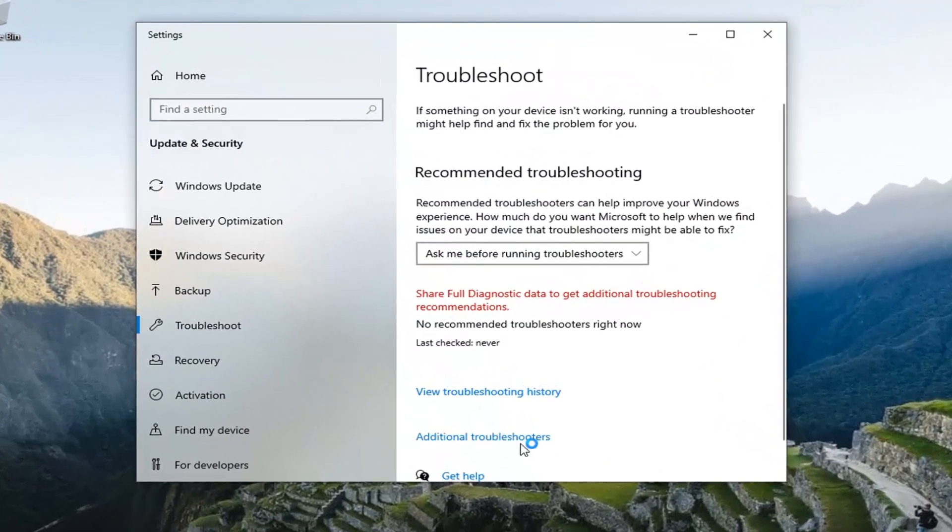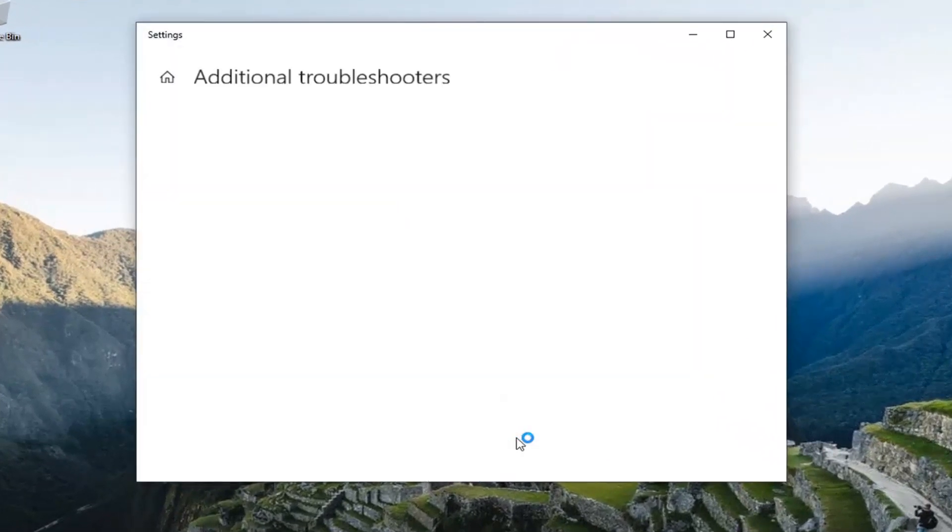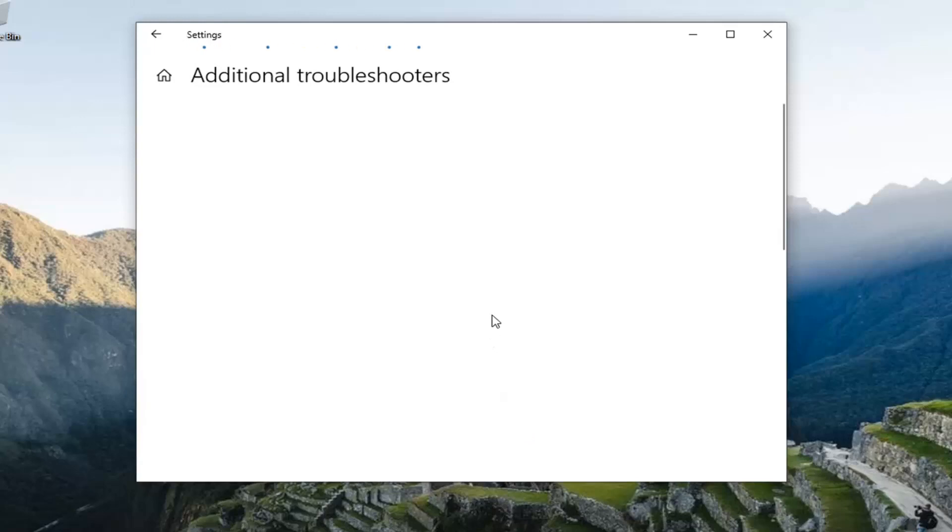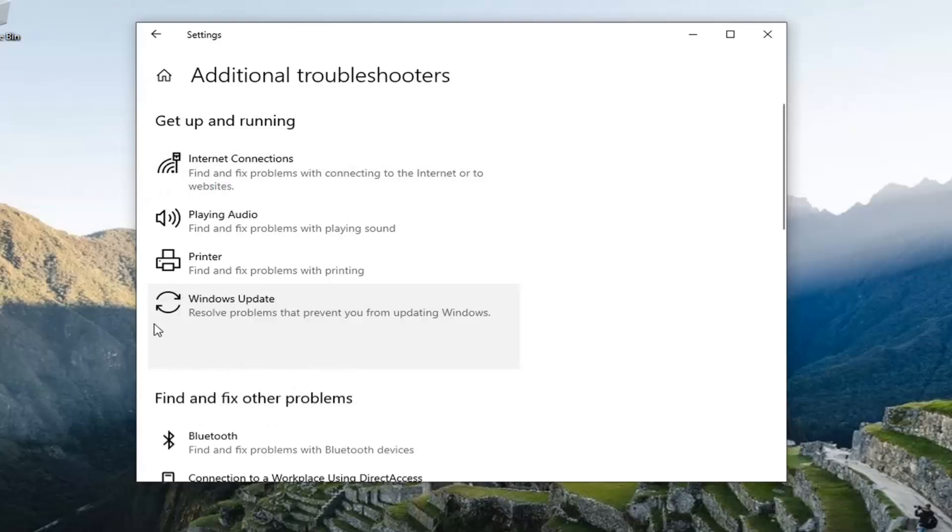Select additional troubleshooters on the right panel. And then underneath get up and running, select windows update, resolve problems that are preventing you from updating windows, and select run the troubleshooter.